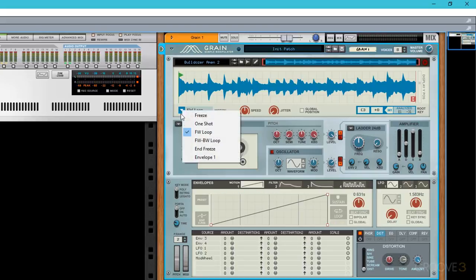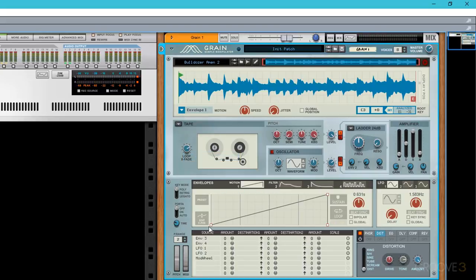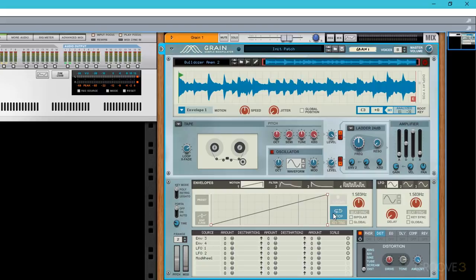But if I change the playhead mode to envelope 1, and you see down here for envelope 1 we have this linear ramp shape going from start to finish. So first of all I'm going to set this up as a loop.